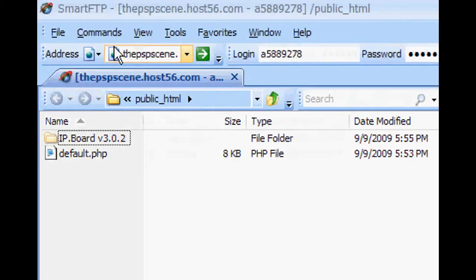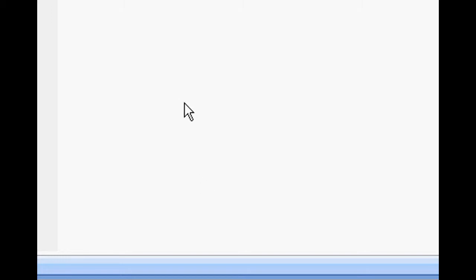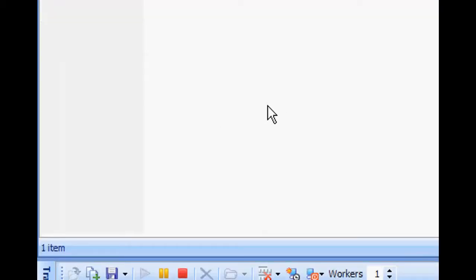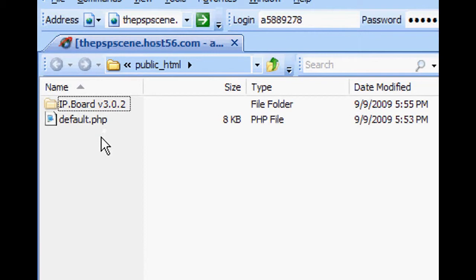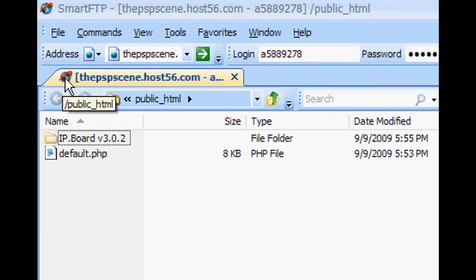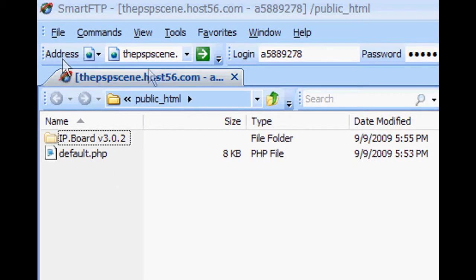Obviously you need FTP information, which I'm not going to show you, but you just type it in at the top right there. After you've done that, it should log in automatically by this button right here, and it should pop up showing you you're connected.